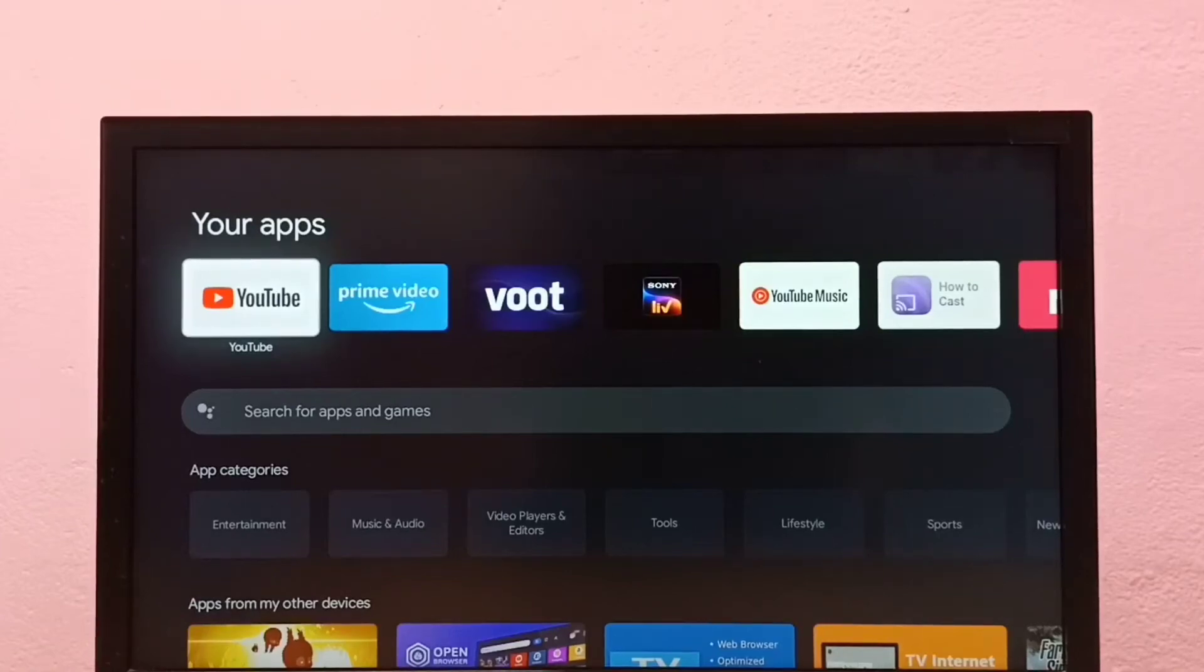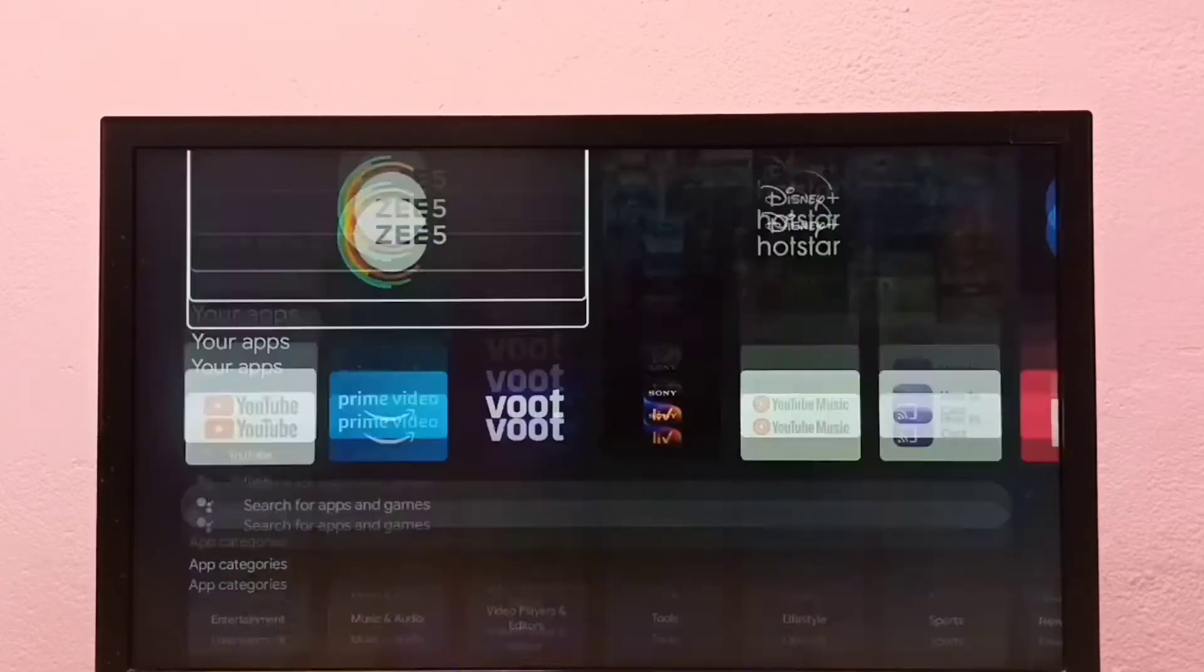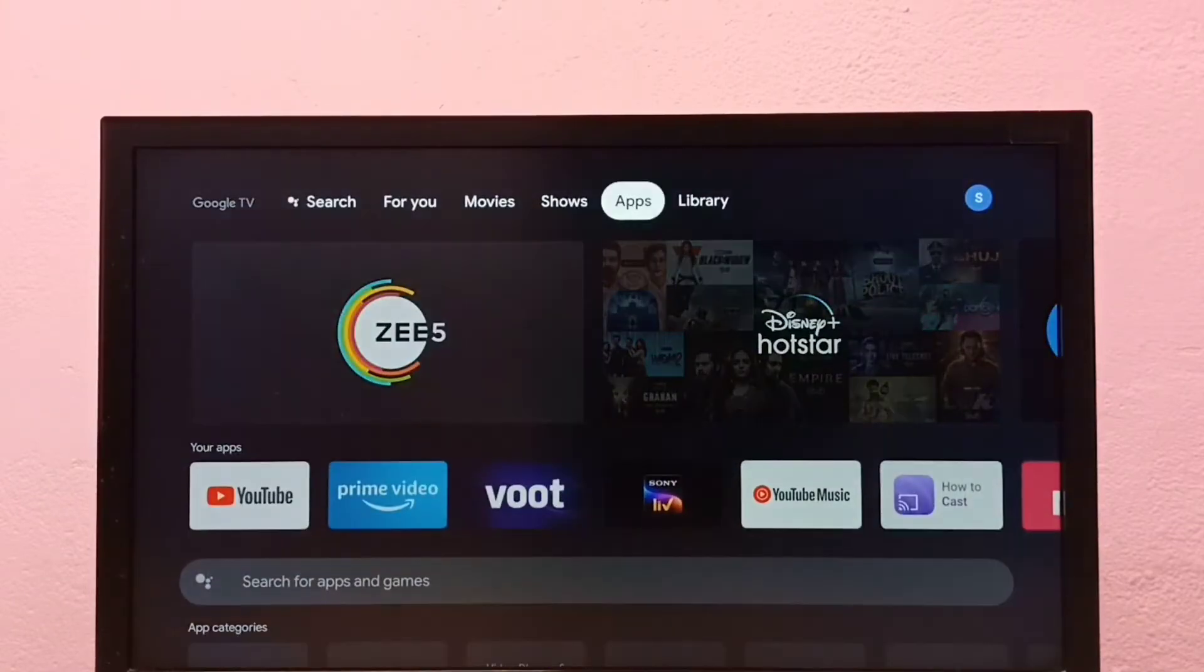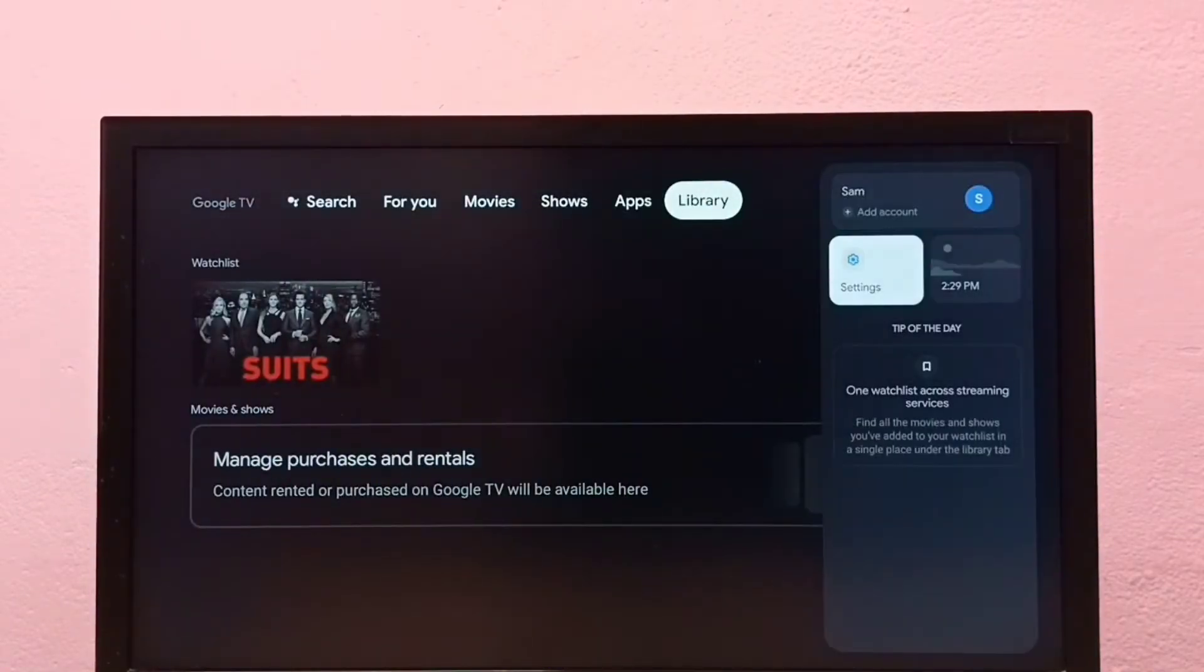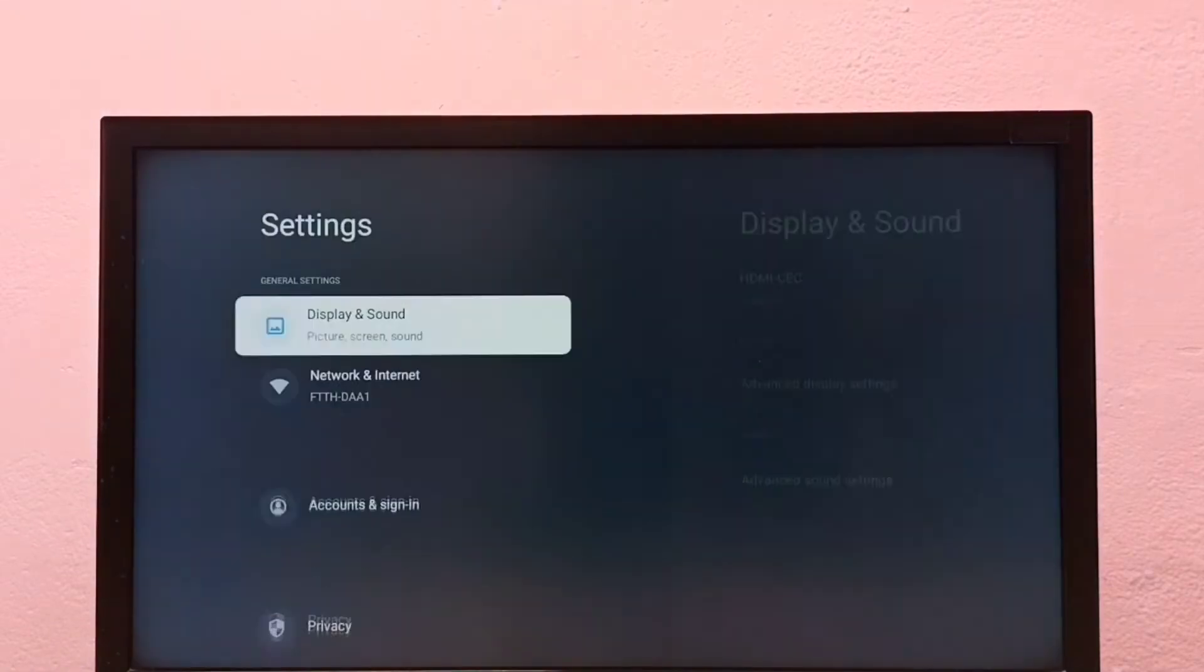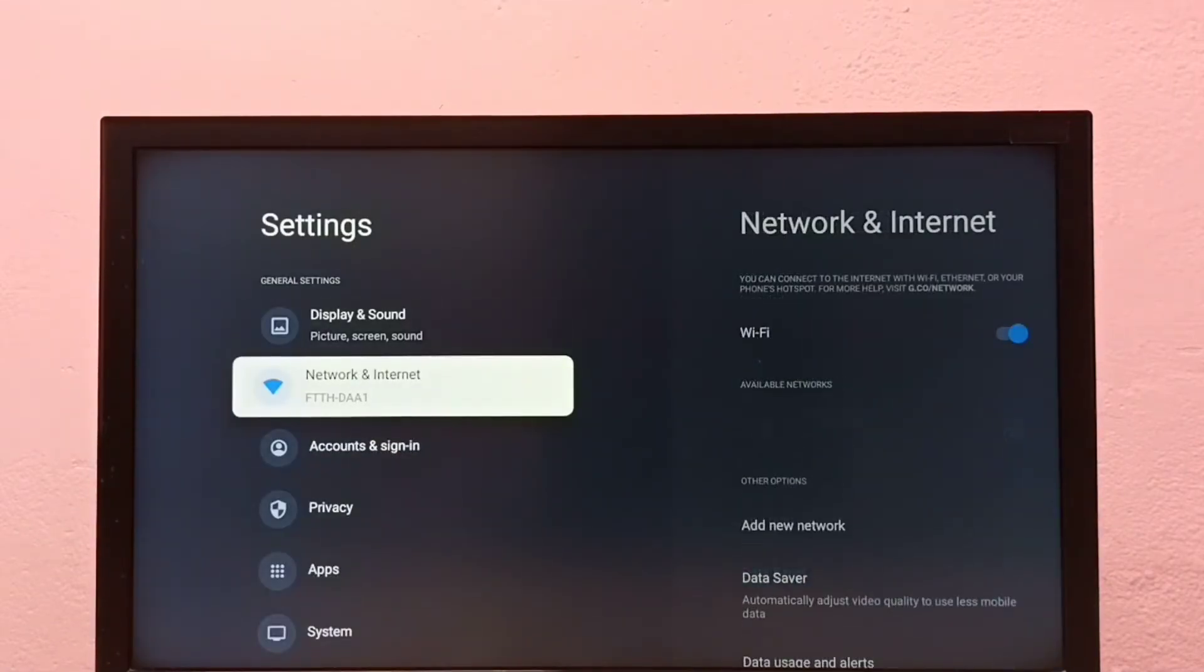Hi friends, this video shows how to turn on or off data usage and alert. First go to settings, then select Network and Internet.